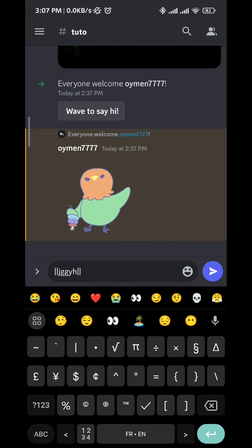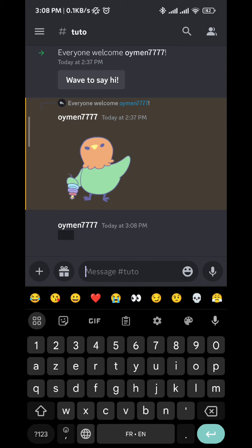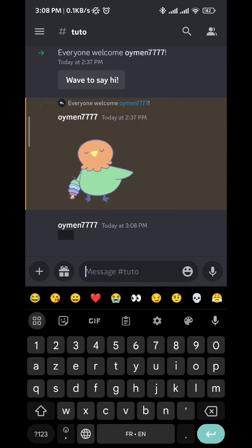Now once you send that word, it will appear in the chat censored just like that.